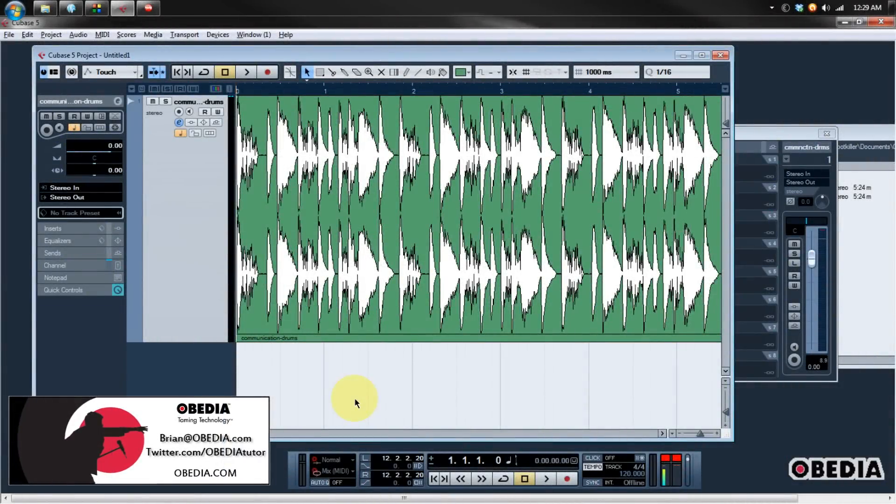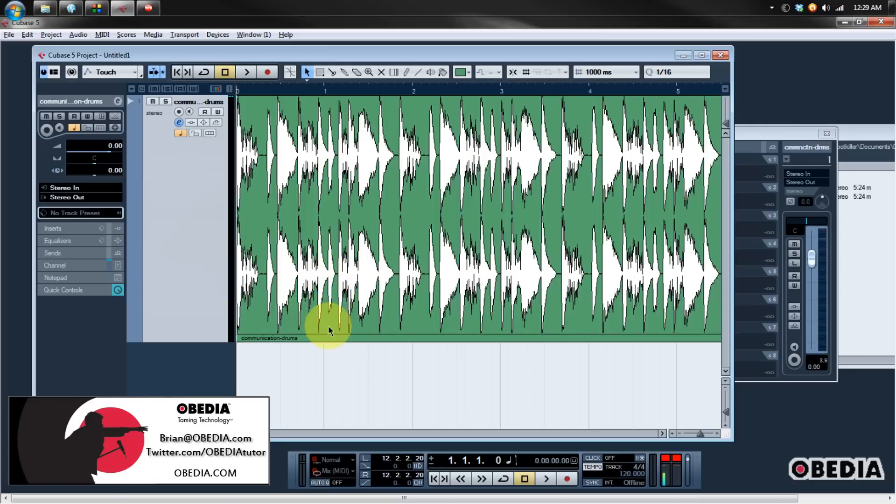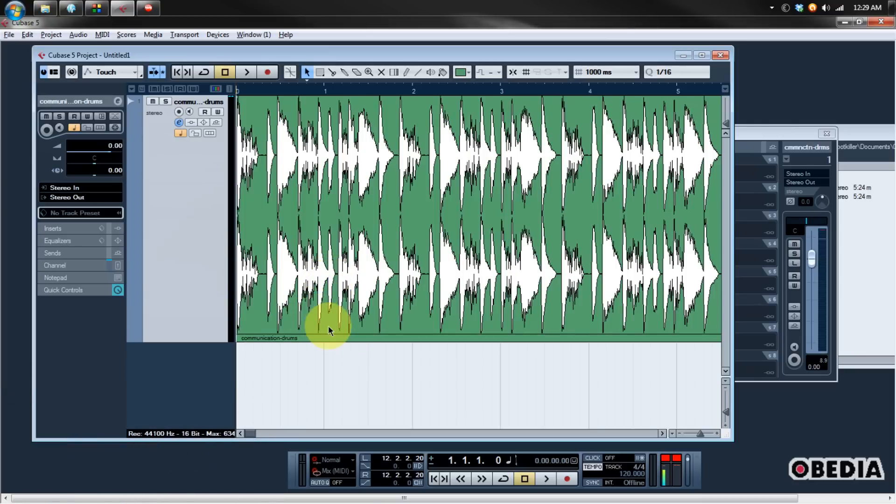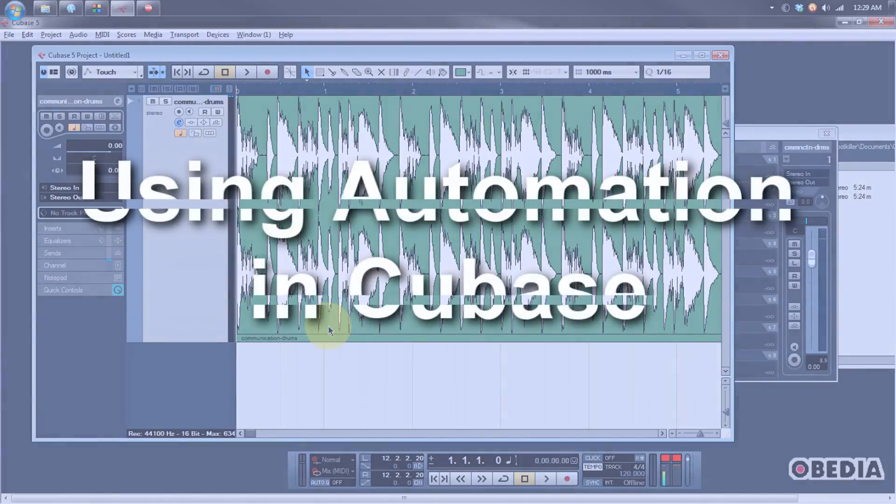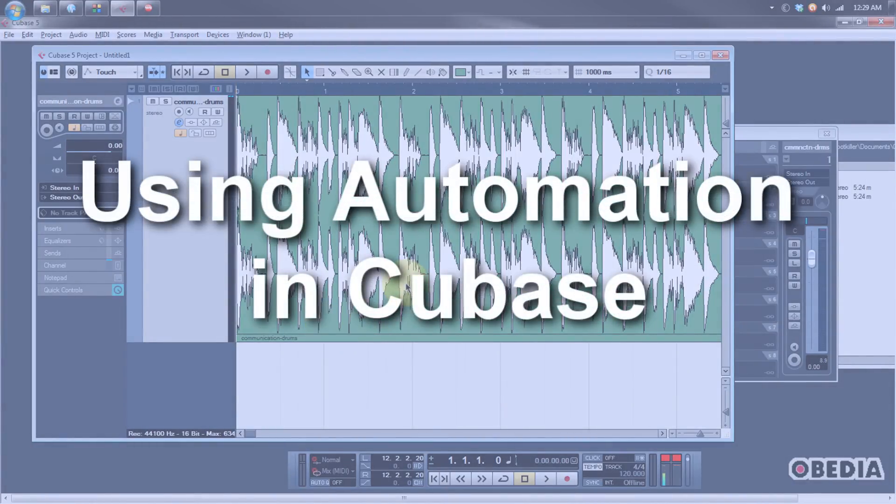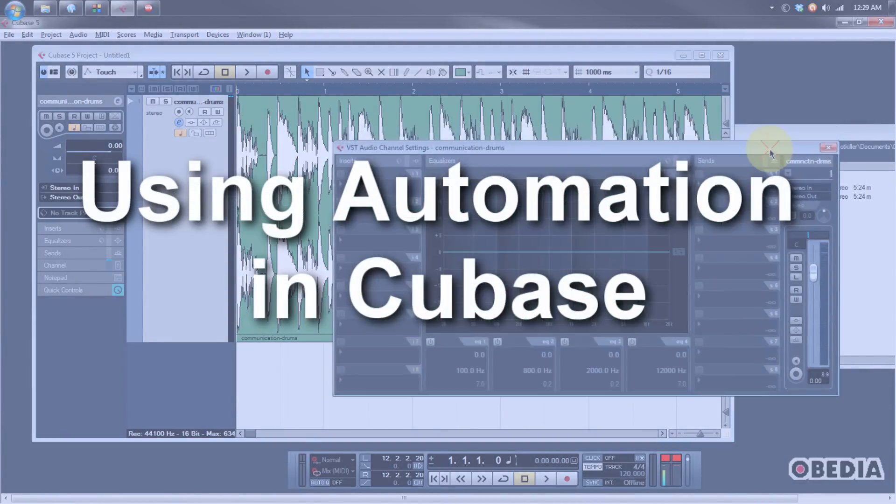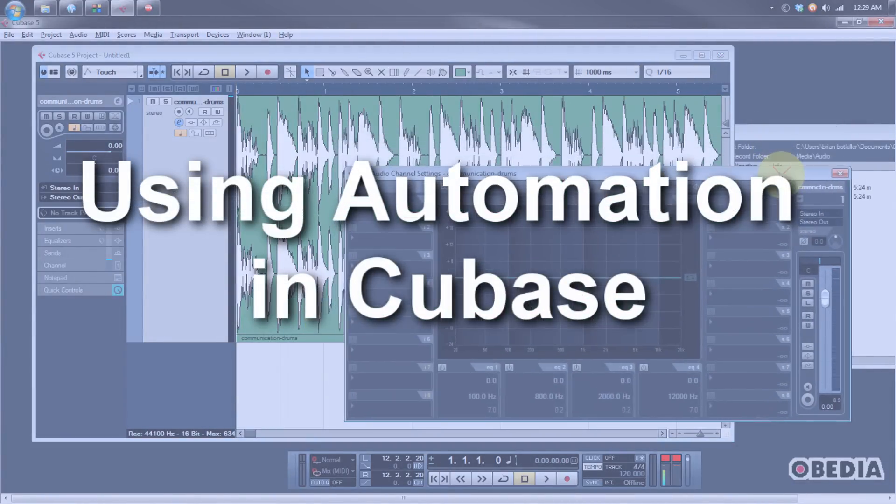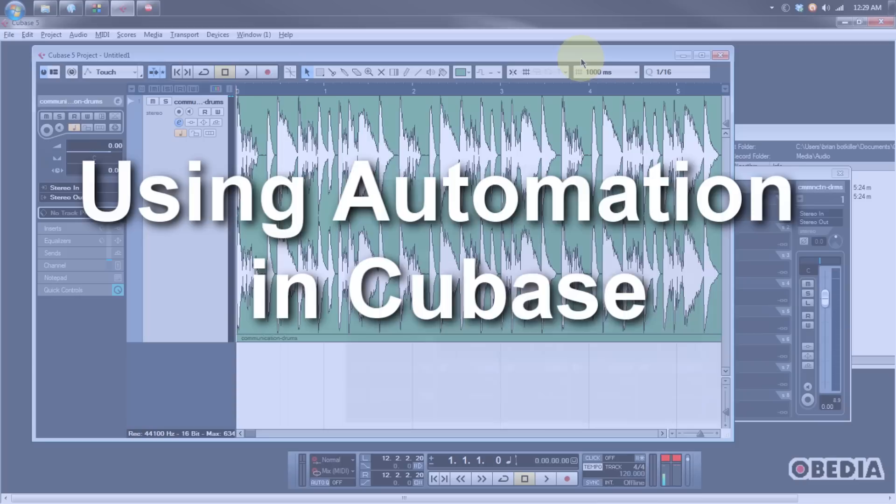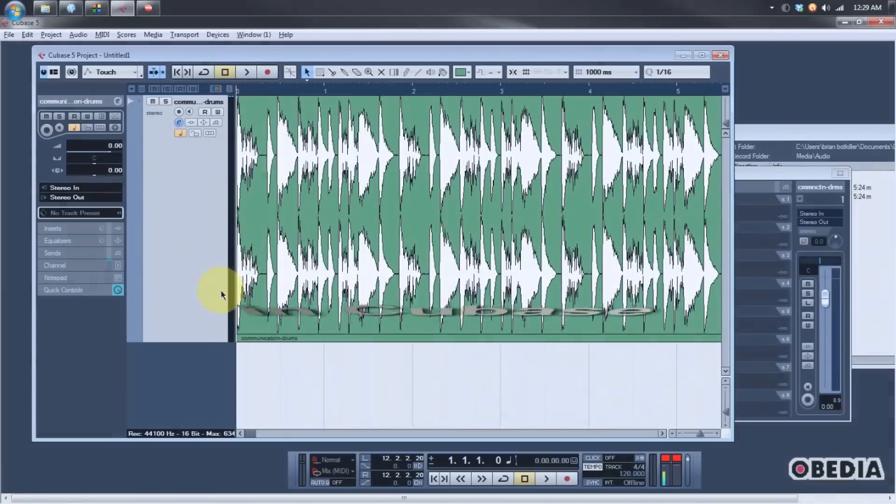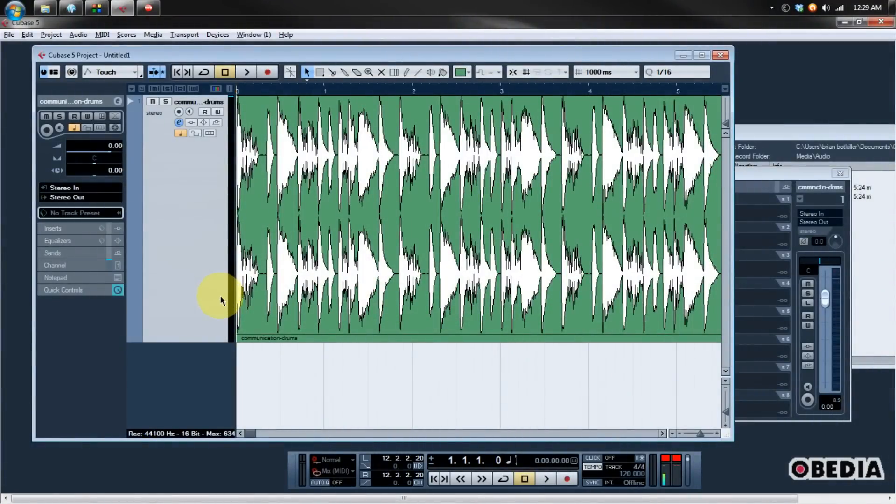Hey guys, this is Brian at Obedia, and today I'm going to show you how to make use of automation in Cubase. Automation is really useful for being able to take control of a number of features in Cubase or any other digital audio workstation, which will allow you to automate effects, volume changes, panning, and many other options in your audio workstation. It's real easy to make use of in Cubase, so let's jump right into it.